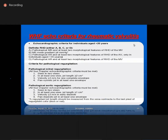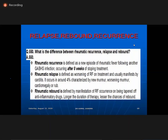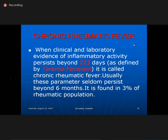Regarding relapse, rebound, and recurrence: recurrence is defined as a new episode occurring after 8 weeks of stopping treatment — the 8-week mark is very important. Relapse is worsening while the patient is still being tapered off — occurs in 4%, with new murmur, worsening murmur, or cardiomegaly. Rebound occurs on tapering of drugs, and the longer the duration of treatment, the lesser the chance of rebound. In India, secondary prophylaxis should be lifelong in this high-prevalence country.